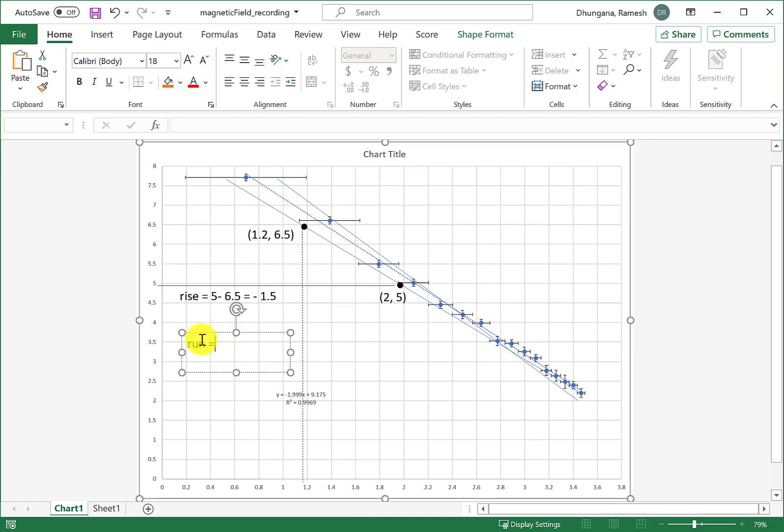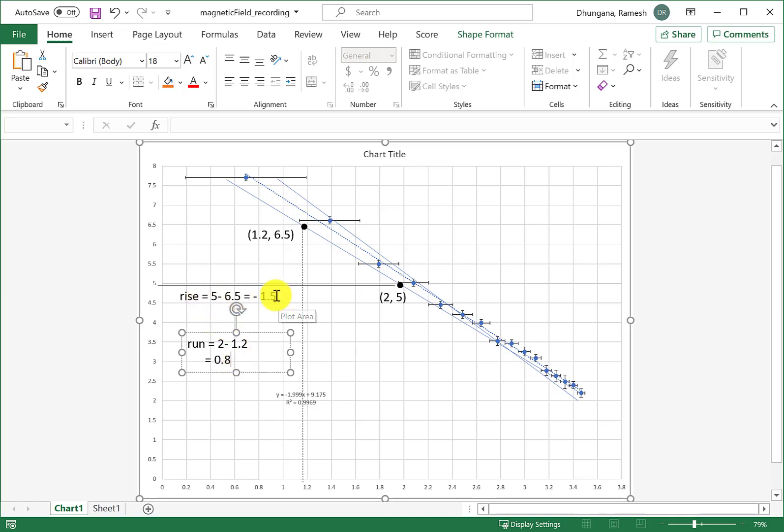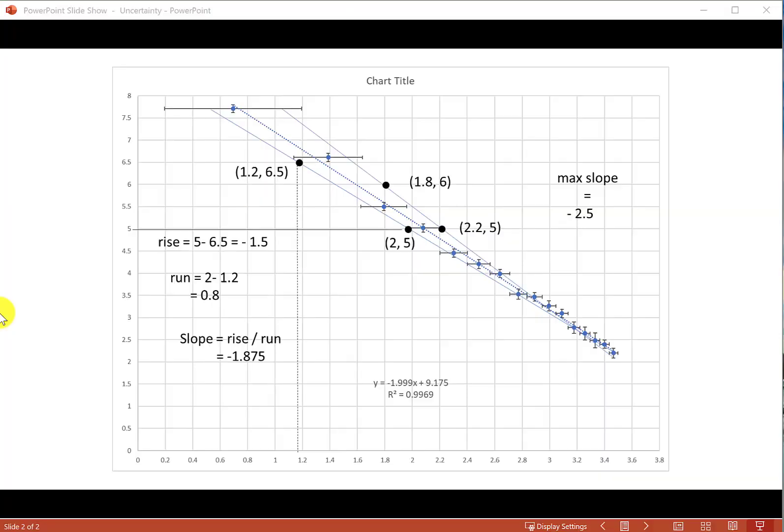Similarly, run in this case becomes 2 minus 1.2, so run is not negative. 2 minus 1.2 is 0.8. With this rise of negative 1.5 and divided by run, that's gonna give me the slope of this minimum slope line.